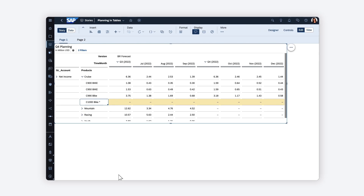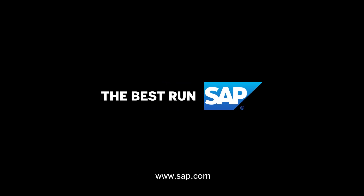This is just some of what you can do with planning using tables in SAP Analytics Cloud. For more information, check out the help topic links in the description, and try it for yourself today. Thank you.